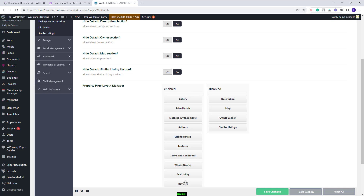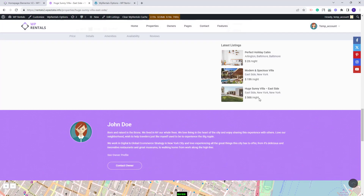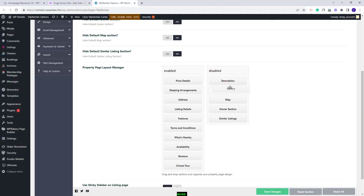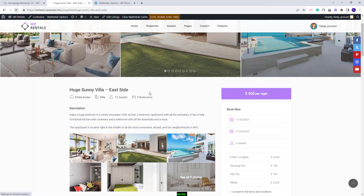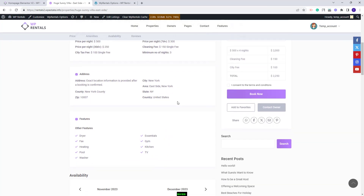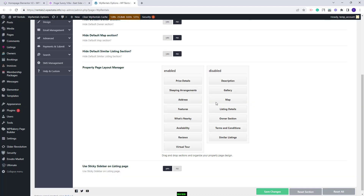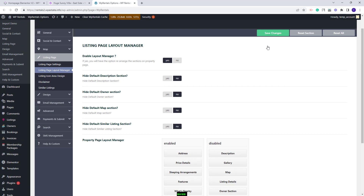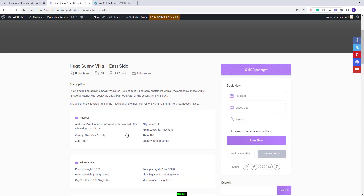Next, you'll have the rest of the sections that you can disable by moving them to the disabled section. I will go back, disable gallery, disable listing details and terms and conditions. I will save changes. On refresh, the gallery will not show anymore and the details and terms and conditions section is gone. You can also change the sections order — I will move the address first in the page. I will save changes and on refresh, instead of price I will have the address first.